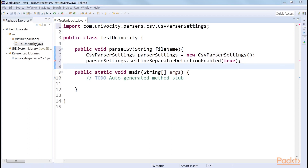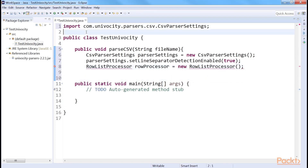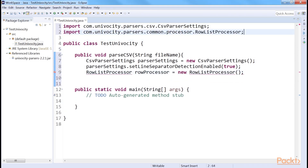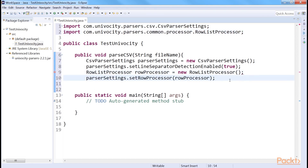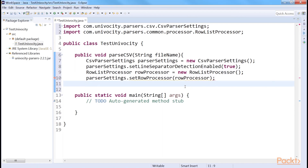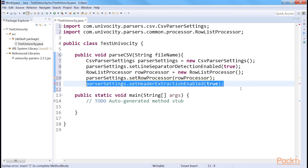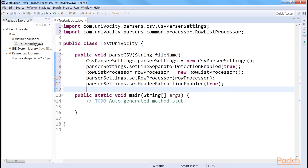Create a RowListProcessor that stores each parsed row in a list. For RowListProcessor, we need to import this library. We then configure the parser to use a RowProcessor to process the values of each parsed row. We can find more row processors in this package, but we create our own like this. If the CSV file we're going to parse contains headers, we can consider the first parsed row as the headers of each column in the file.